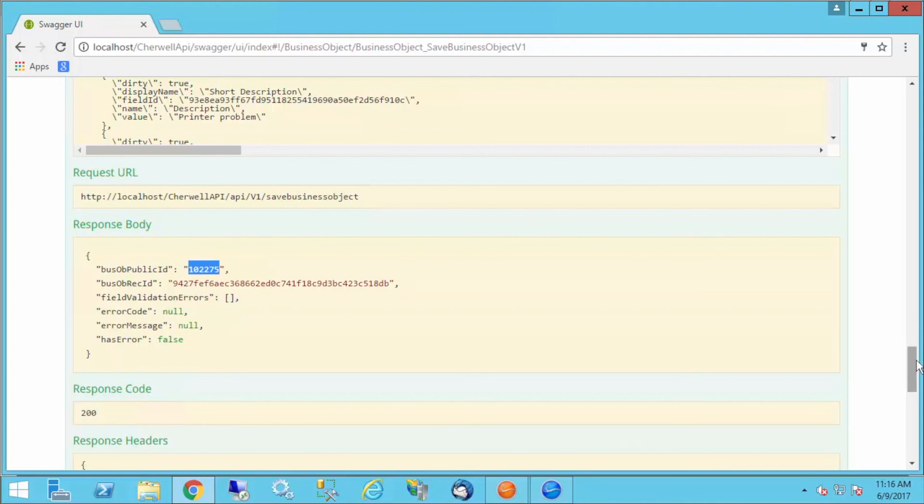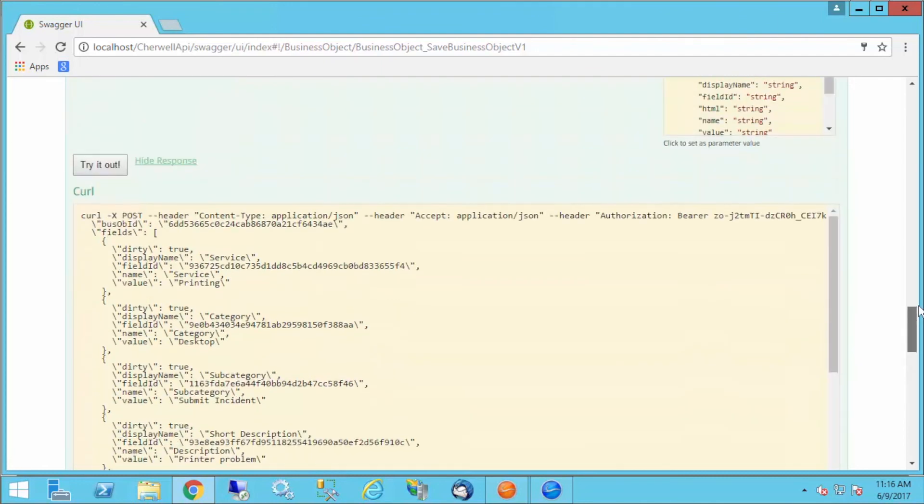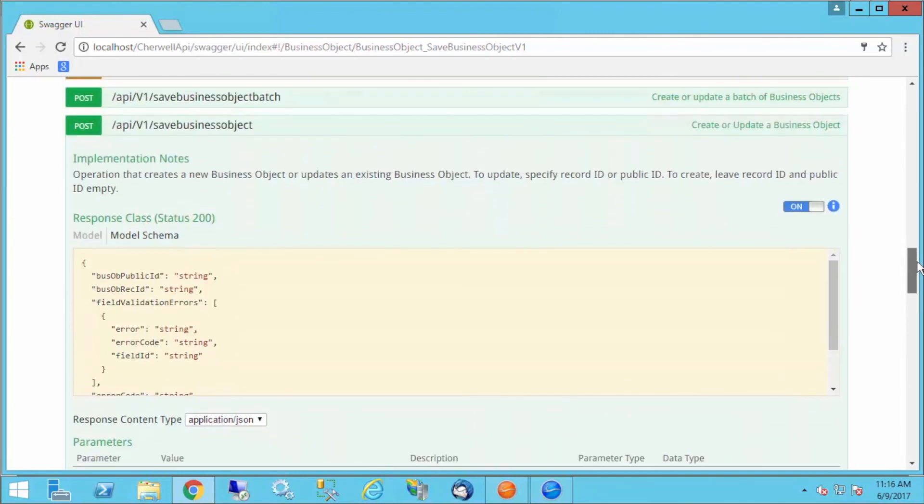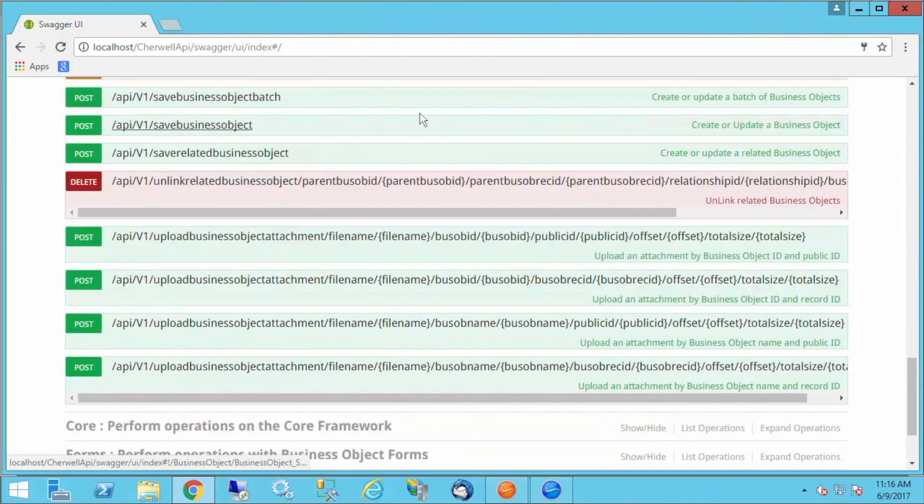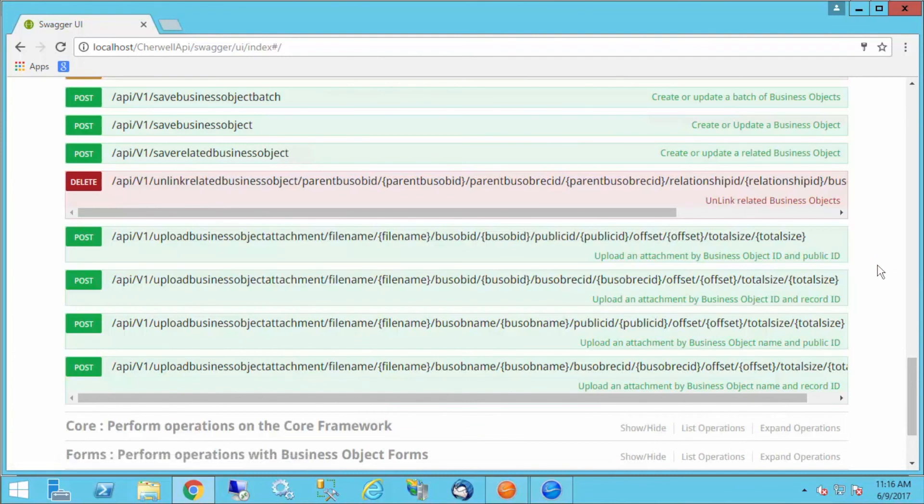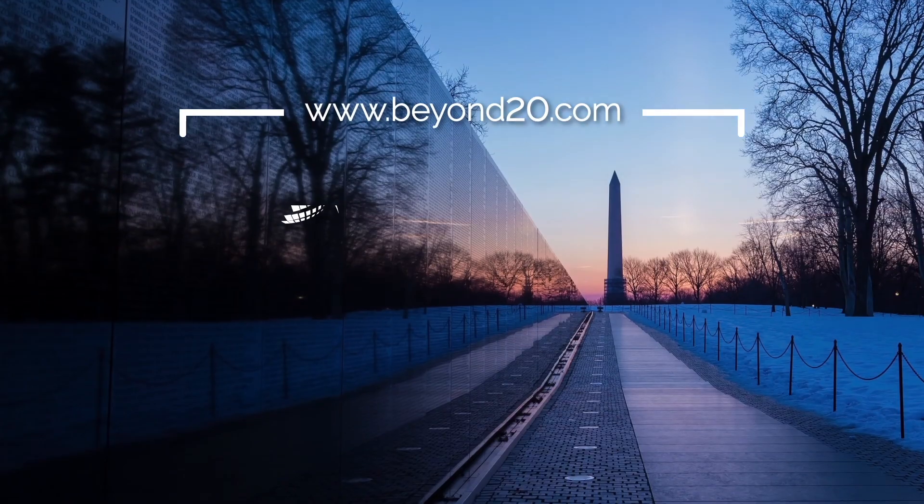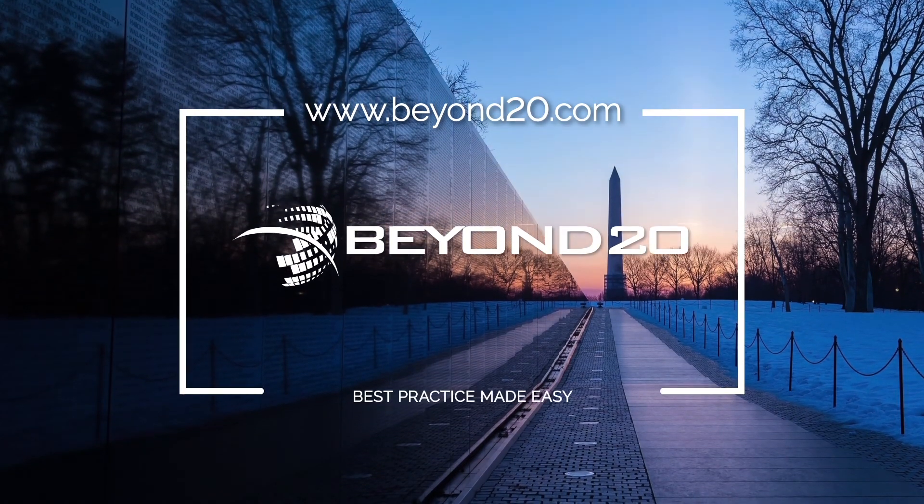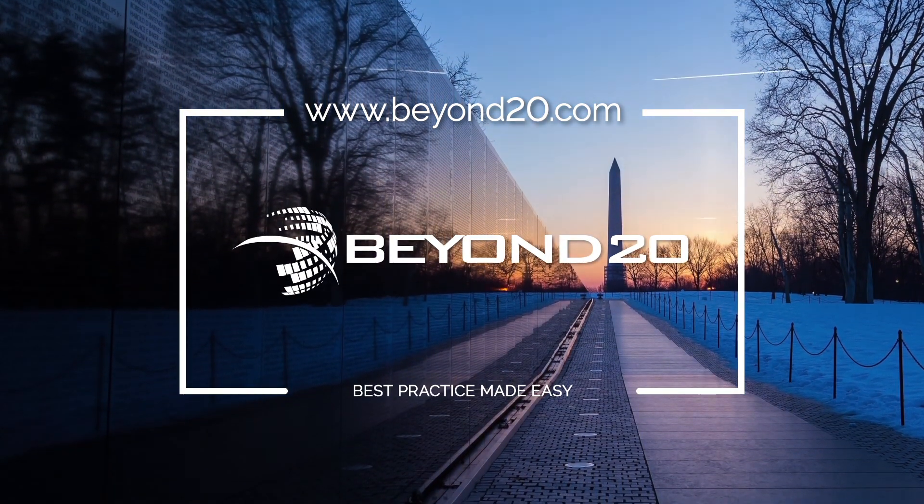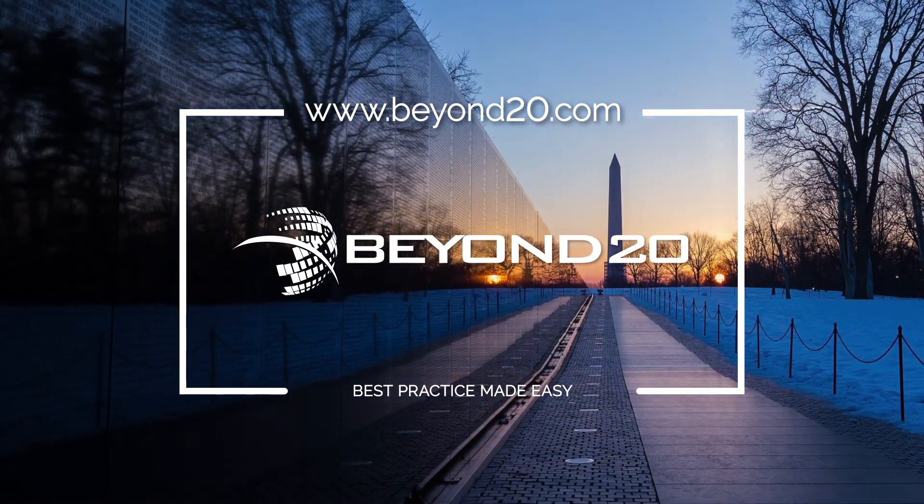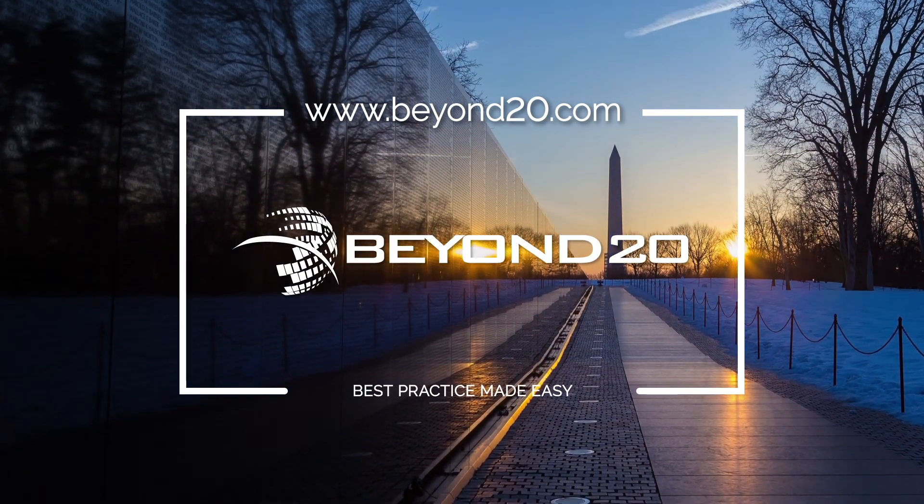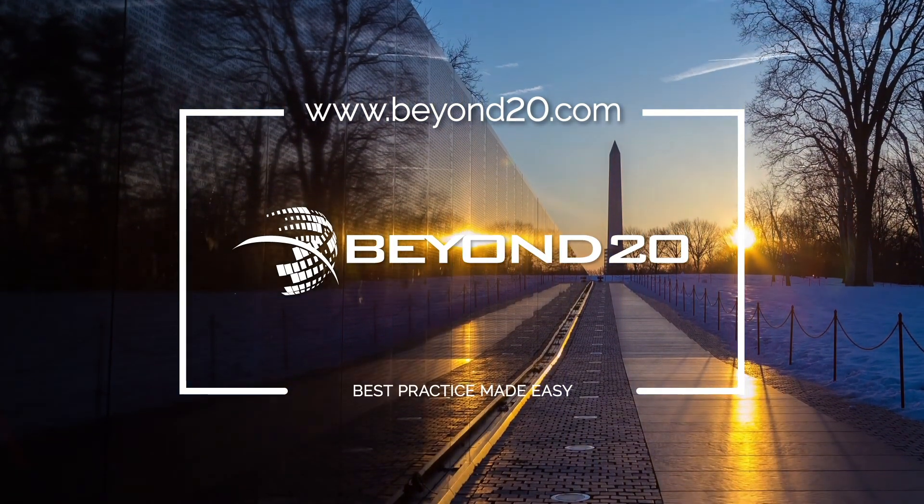That was just a short look at a couple of operations we can perform in Swagger with the SharePoint REST API. There are tons more, so feel free to explore. Thanks for watching, and please subscribe to our YouTube channel for more SharePoint videos.